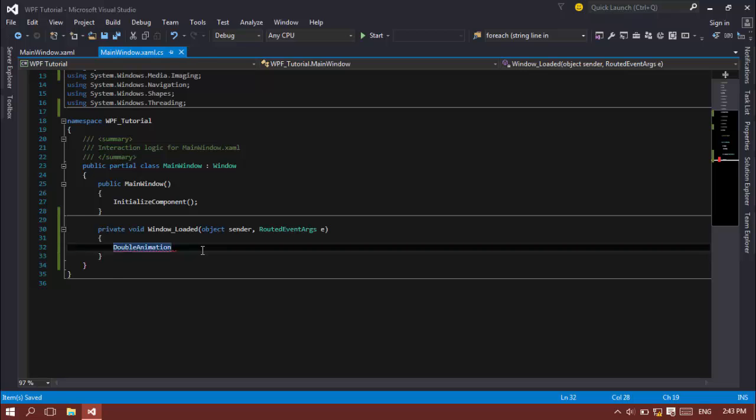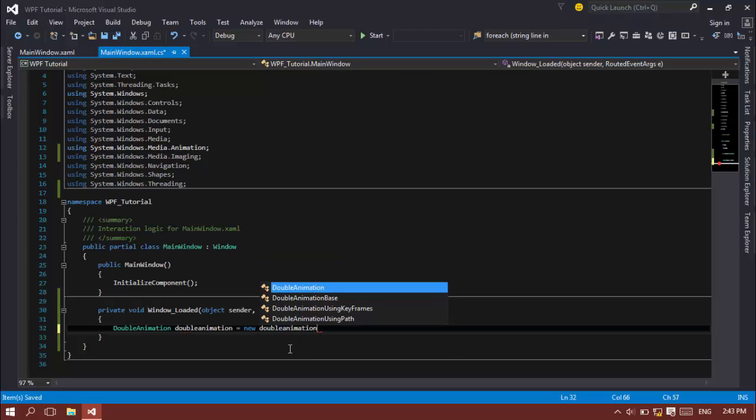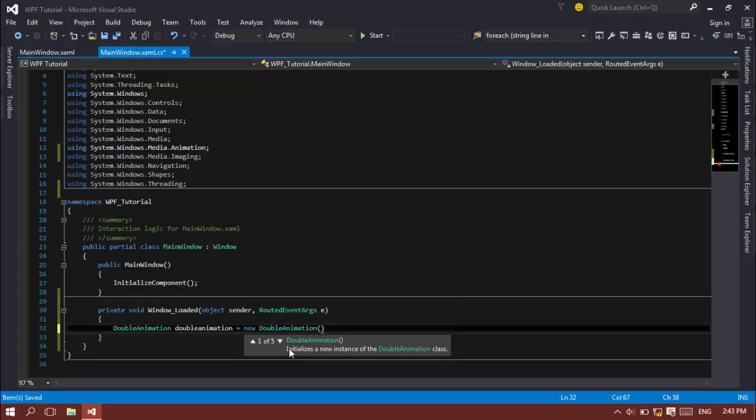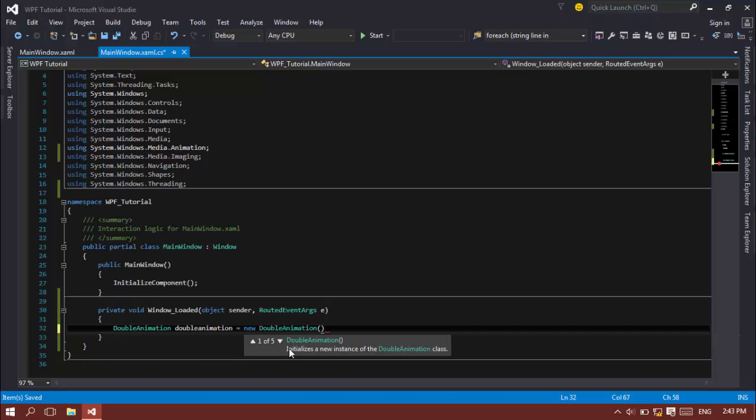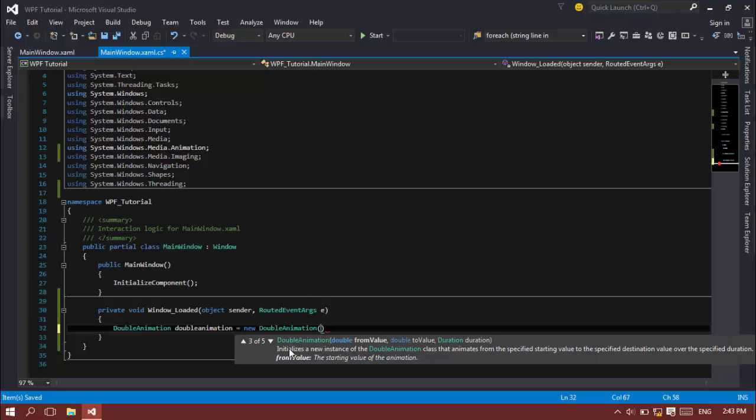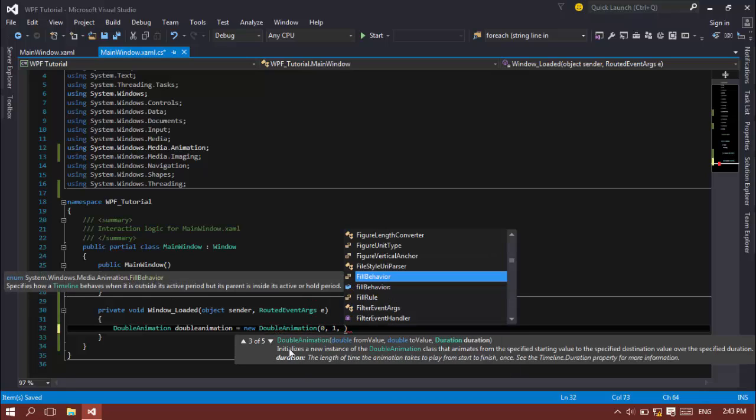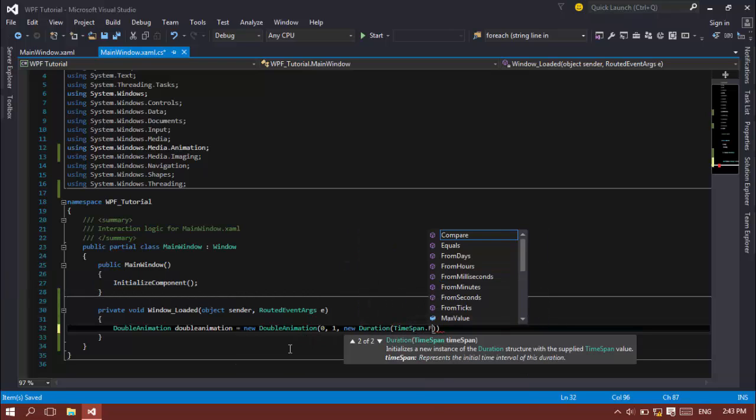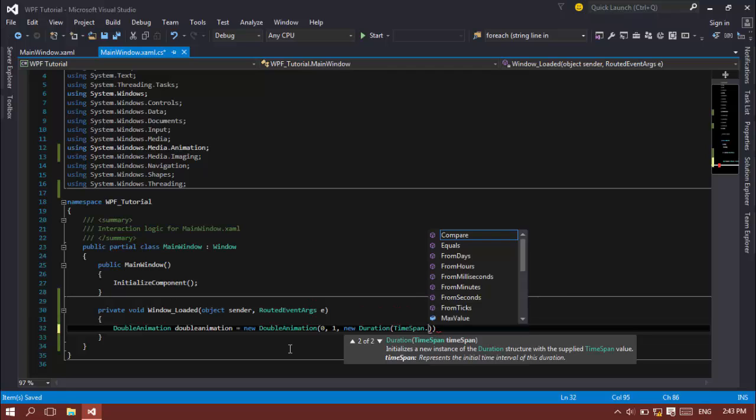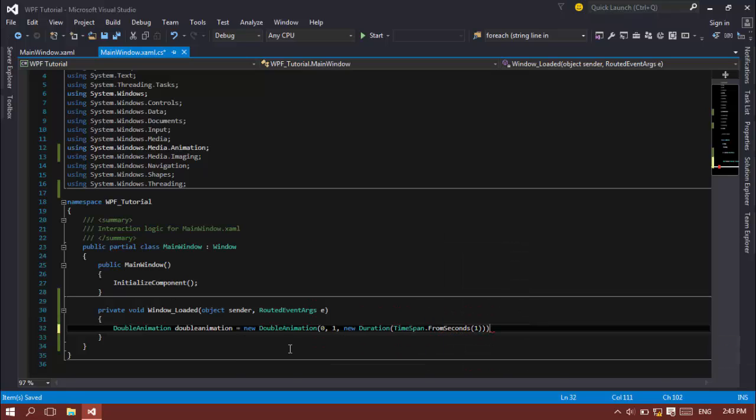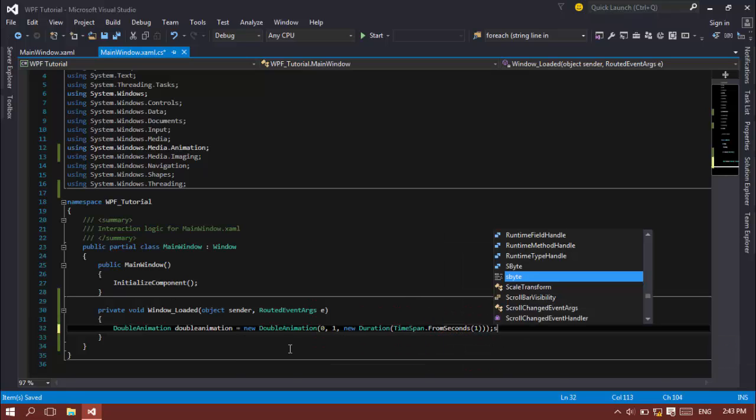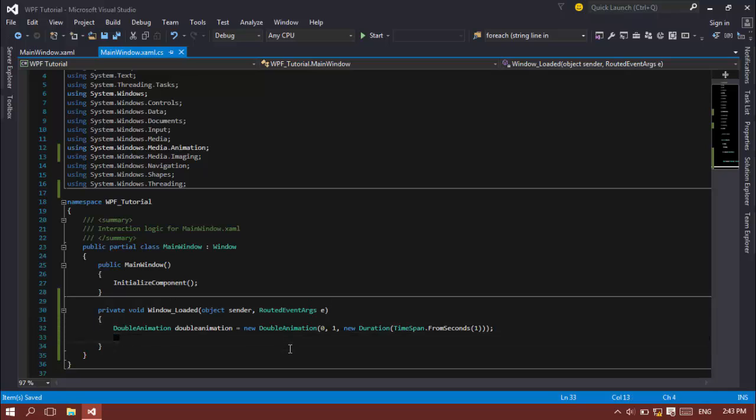There are two methods that you can do the initialization of double animation. For that task, I'm just going to use the constructor right here for ease of access. First of all, the from value and the to values should be assigned, from 0 to 1. And the duration is a new duration of time span dot from seconds 1. I have initialized the basic task of the double animation.